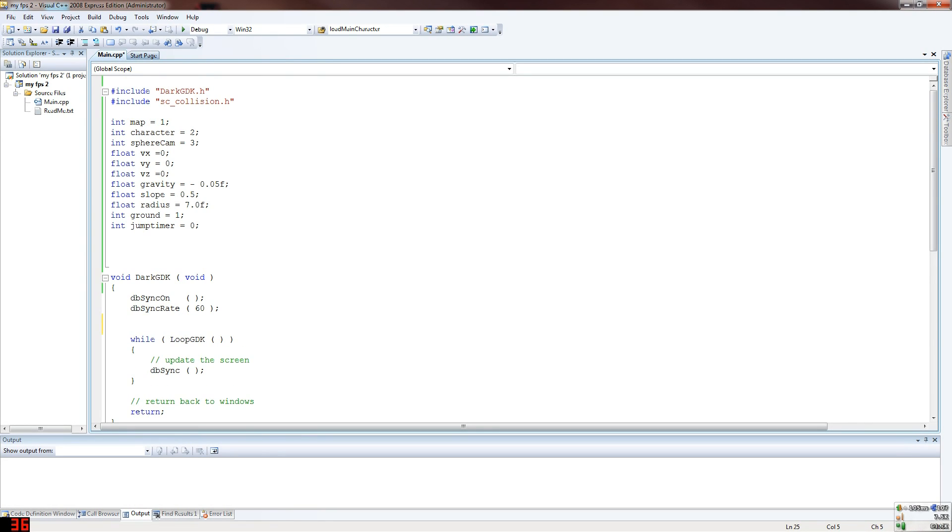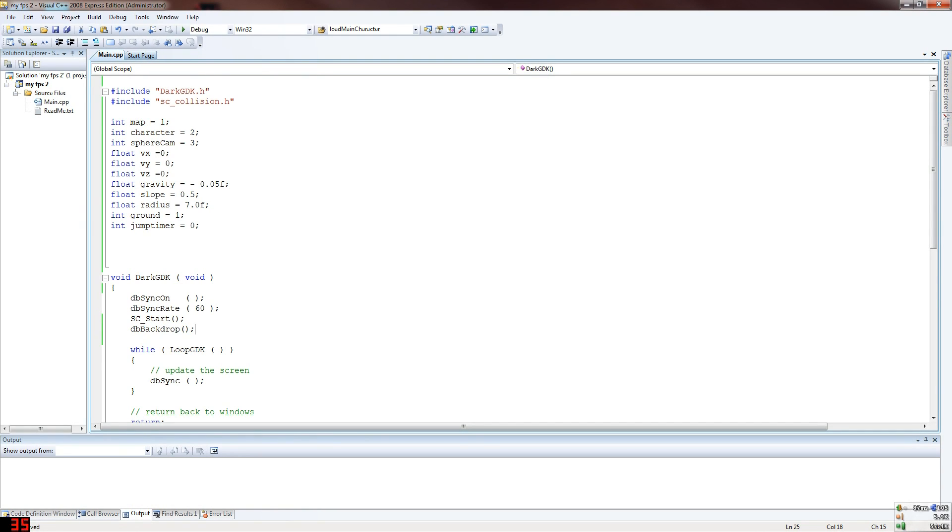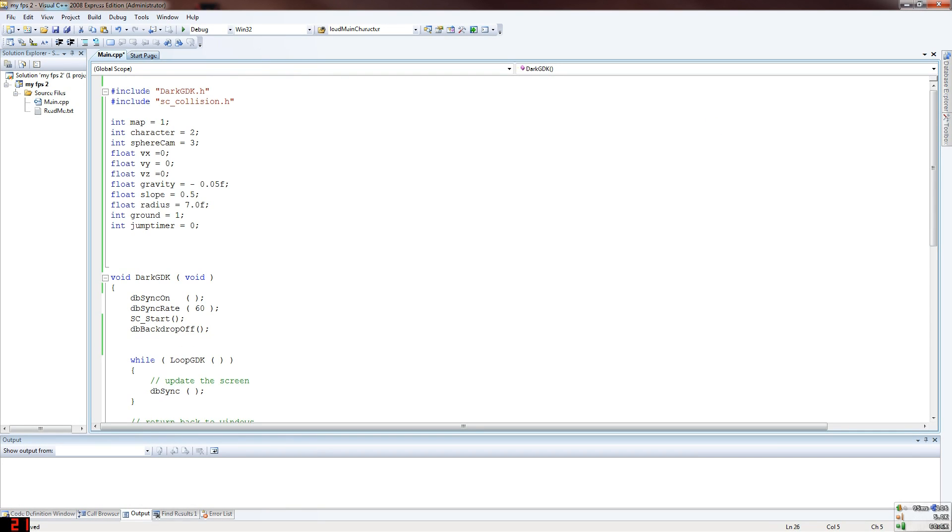So first thing we're going to go for is starting the Sparky's collision system. SC_Start. If we don't have this, nothing is going to work for Sparky's. So then we turn the backdrop off. I think I used this - I'm not sure why, but I think it's just because I was getting some graphical problems. But you might get away without needing it, but I wanted to use it anyway just in case I got screwed over.